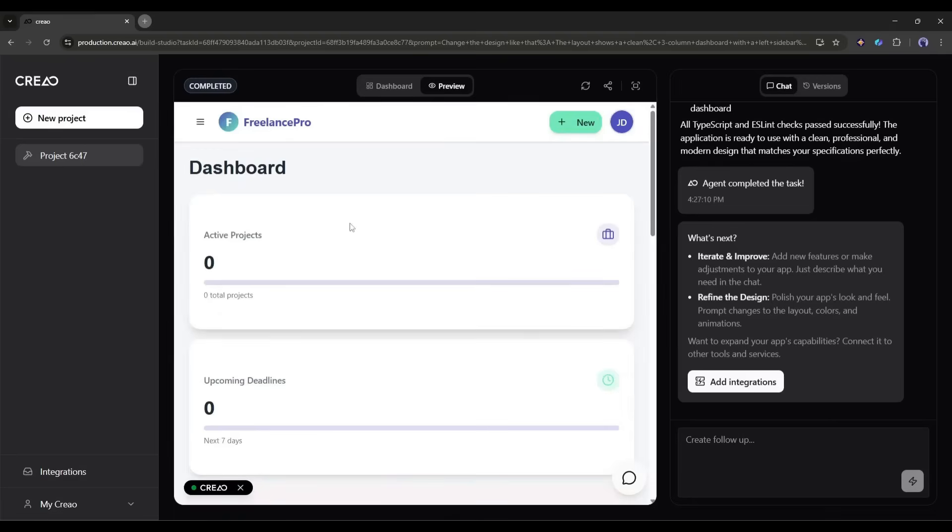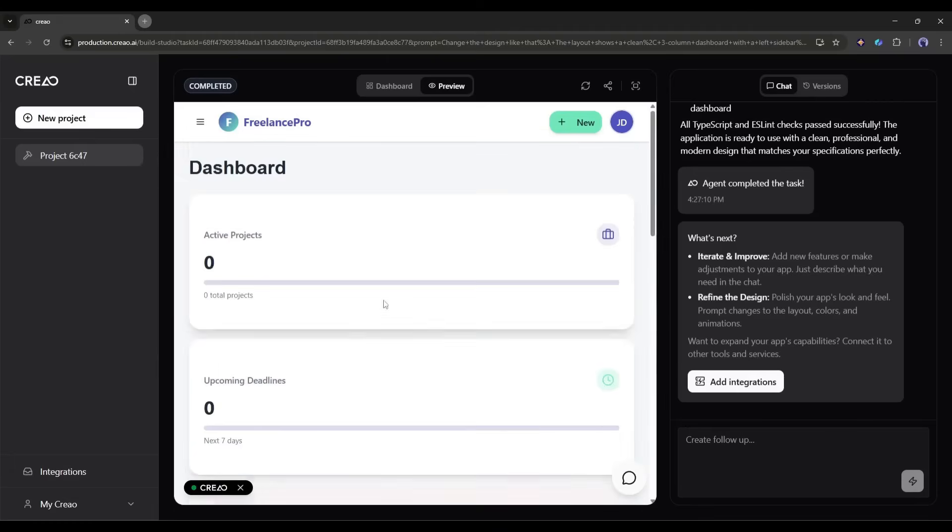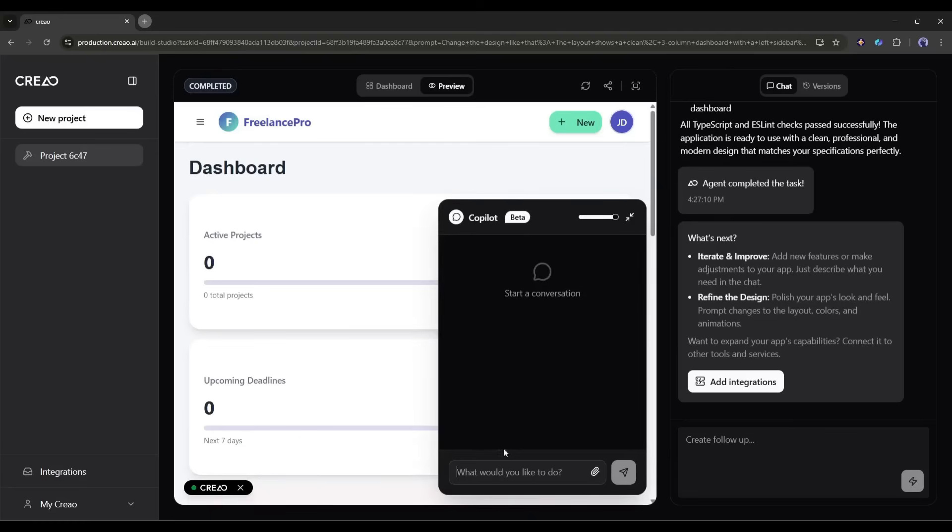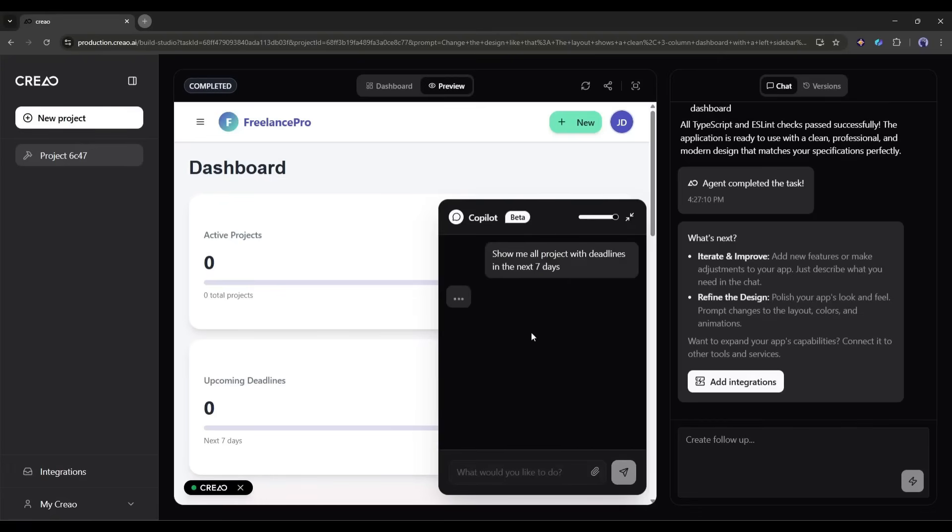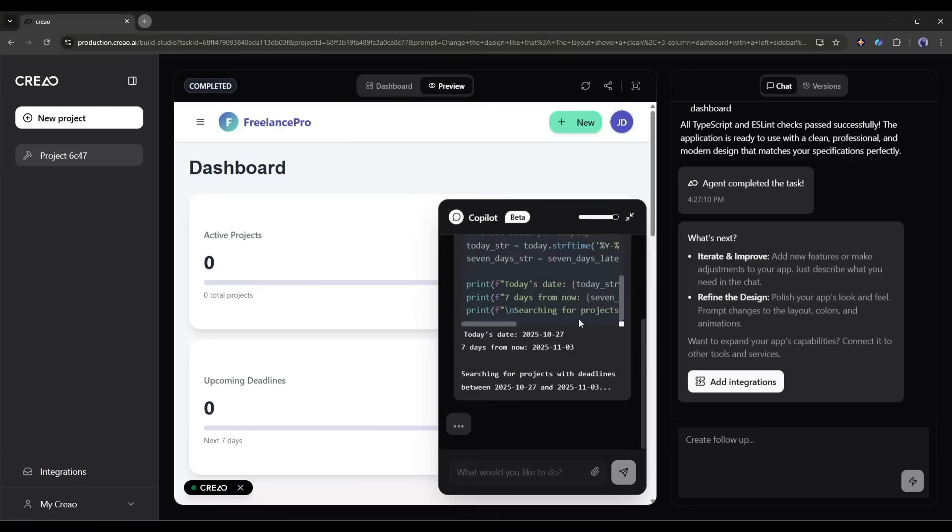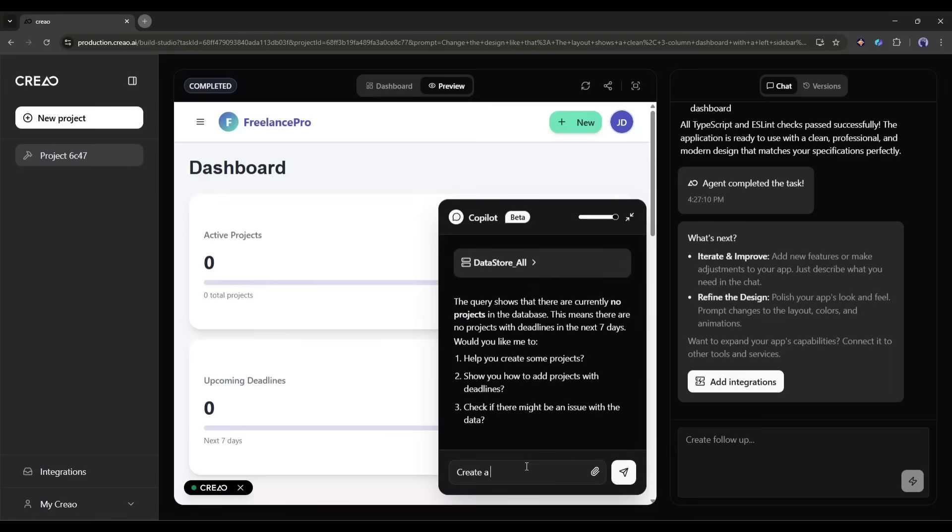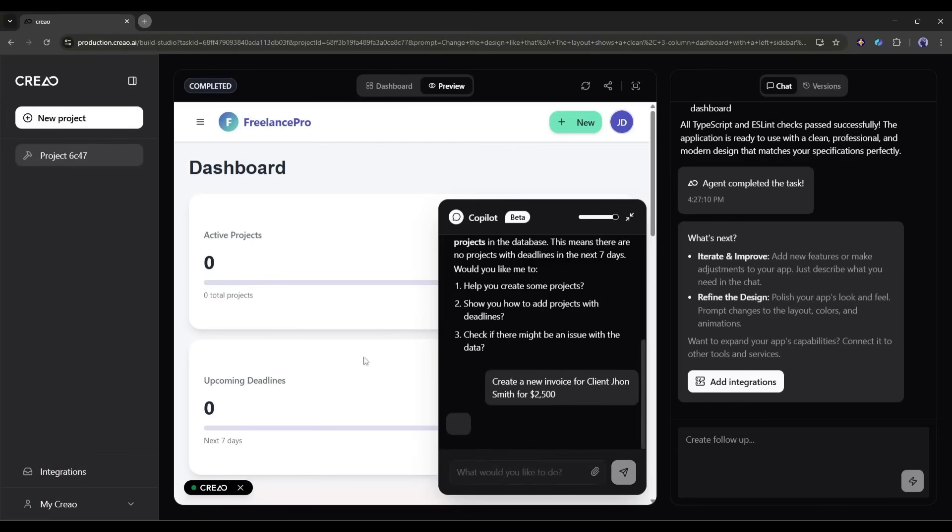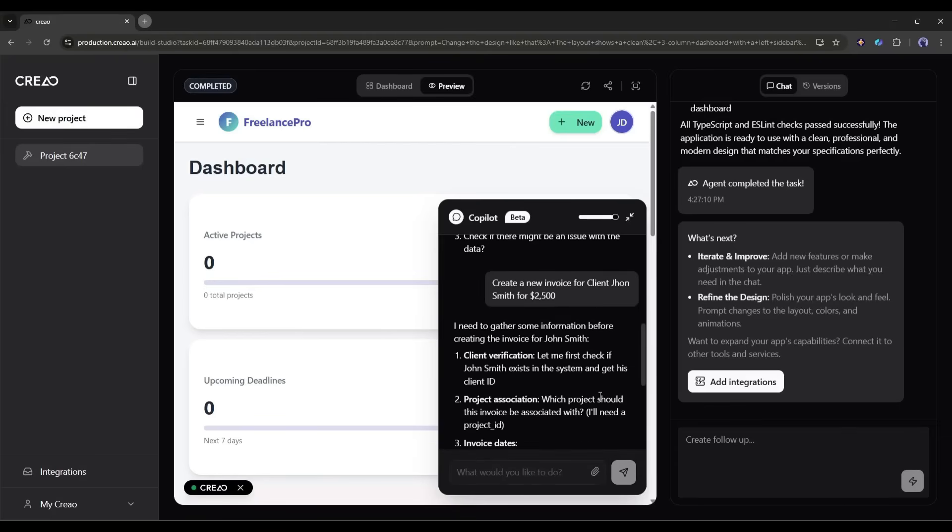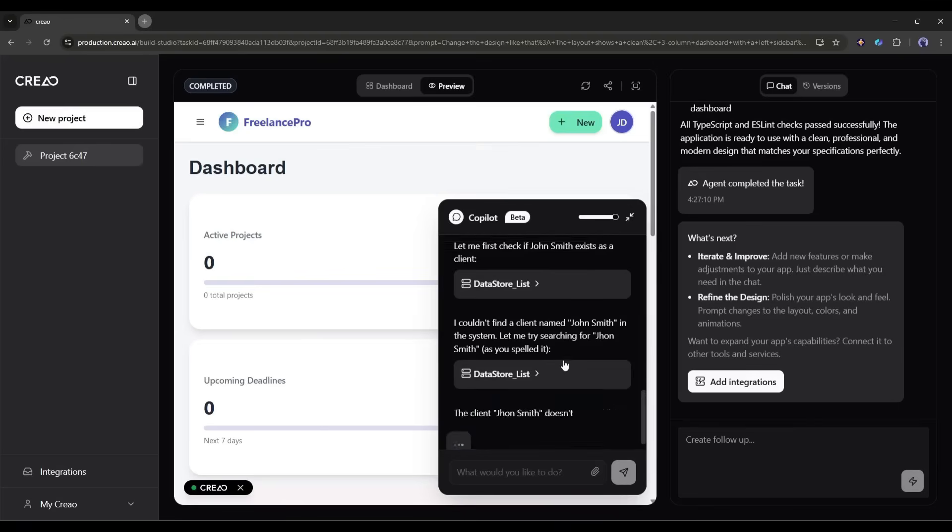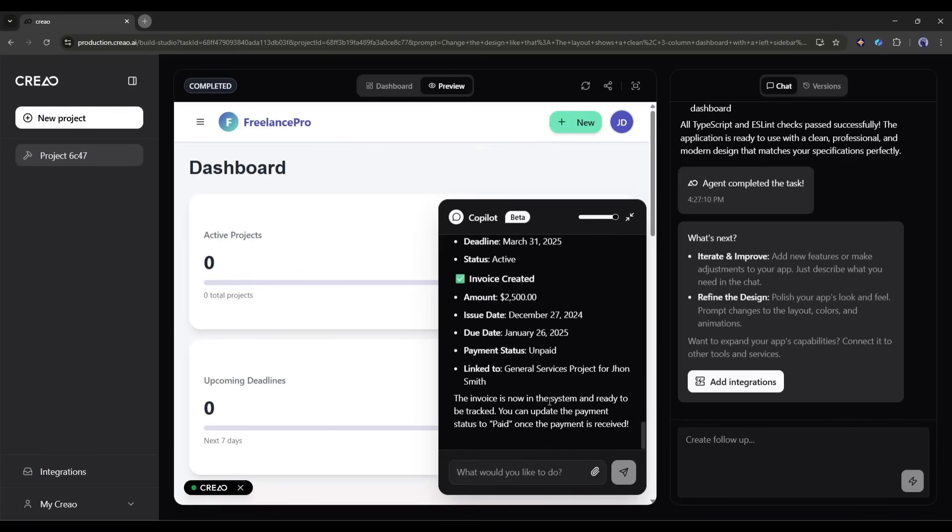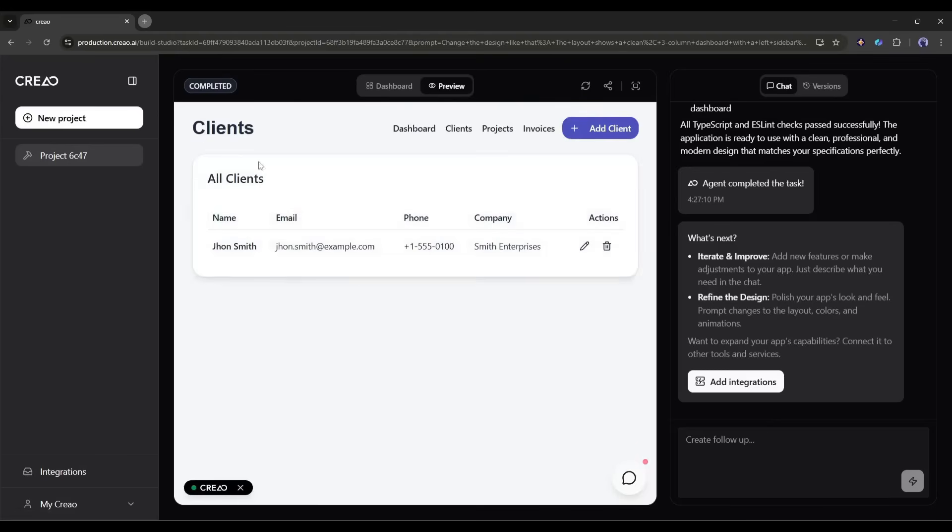Now, here's where things get really interesting. See that little chat icon in your app. That's your built-in AI co-pilot. Let me show you how powerful this is. I'm going to click on it and ask, show me all projects with deadlines in the next seven days. The co-pilot instantly understands the context of my app, queries the database, and gives me exactly what I asked for. I can also ask it to do things like, create a new invoice for client John Smith for $2,500. The co-pilot can read, write, and analyze your data. It's like having a smart assistant that knows your business inside and out.